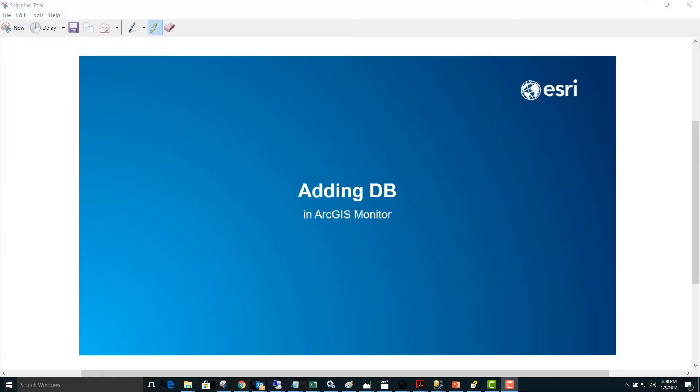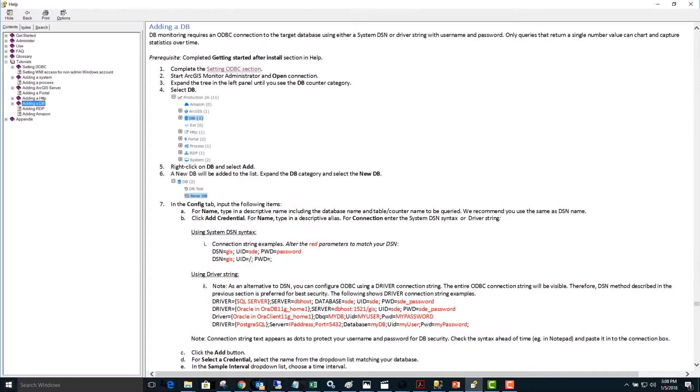Today we're going to cover adding a database counter in ArcGIS Monitor. You can follow along in the adding a DB tutorial in the ArcGIS Monitor help.